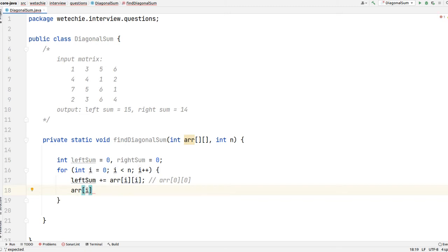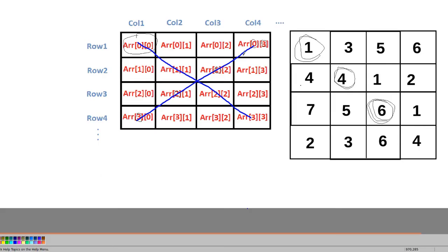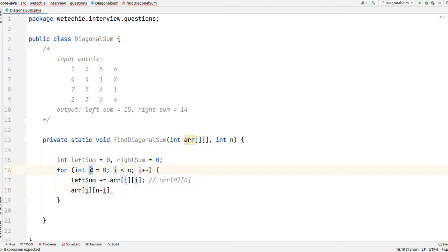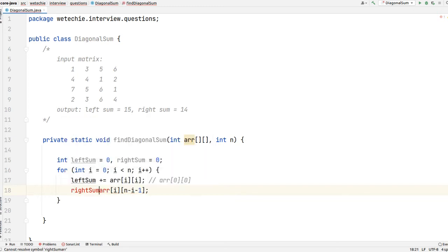The column index for the second diagonal needs to start at the last index and decrease. We calculate it as n minus i minus 1, so we don't throw an ArrayIndexOutOfBoundsException. We add array[i][n - i - 1] to rightSum in each iteration.